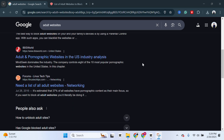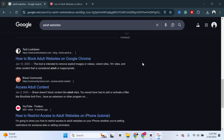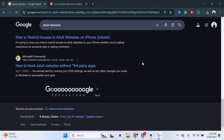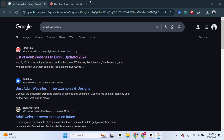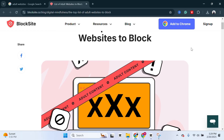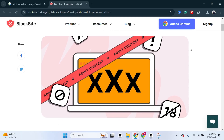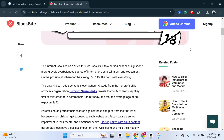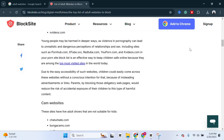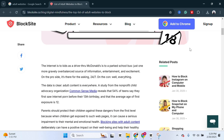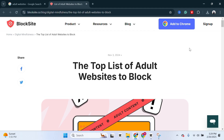Welcome back to the Sky Tech Studio. In today's guide video, I'll show you how you can block all adult websites from the Google Chrome browser using a Windows 10 or 11 PC or laptop. It's pretty quick and easy, so let's jump right into the video.